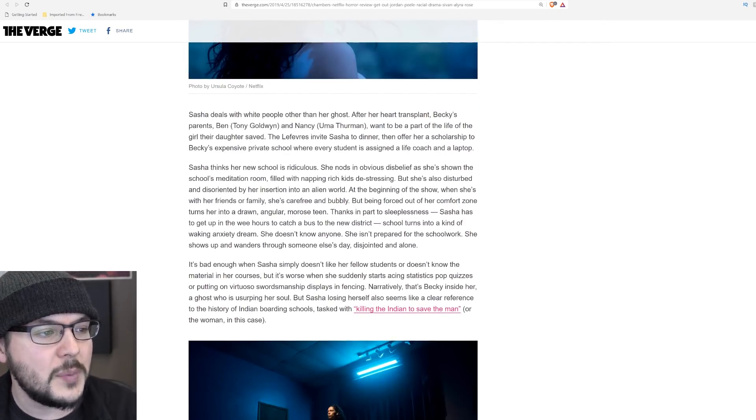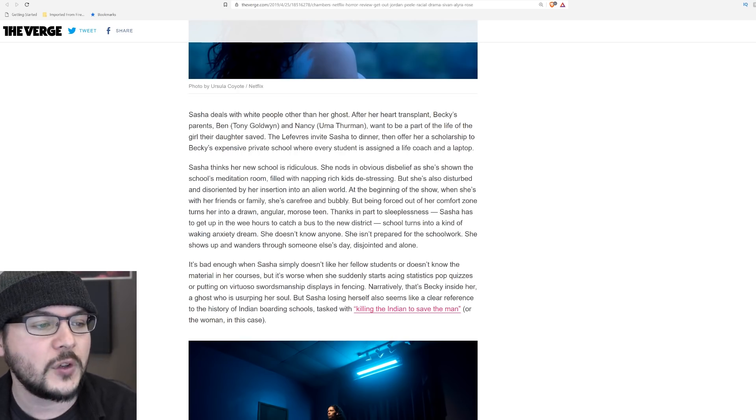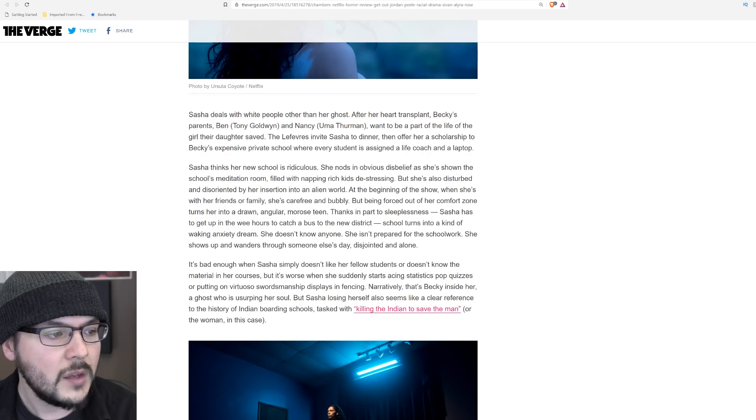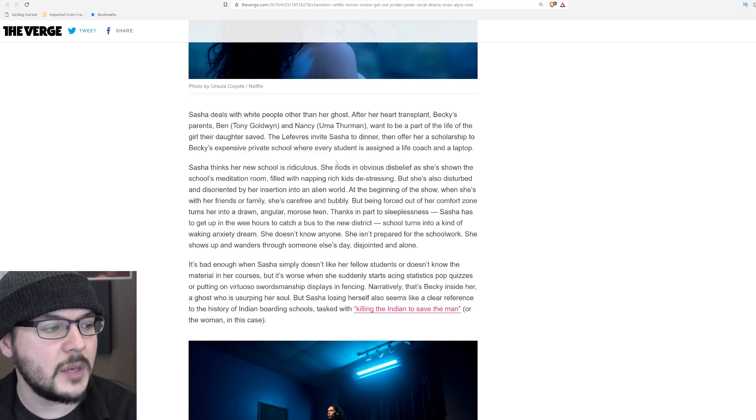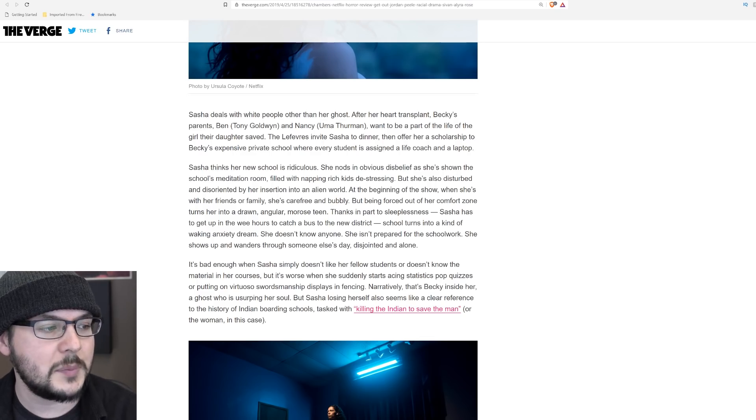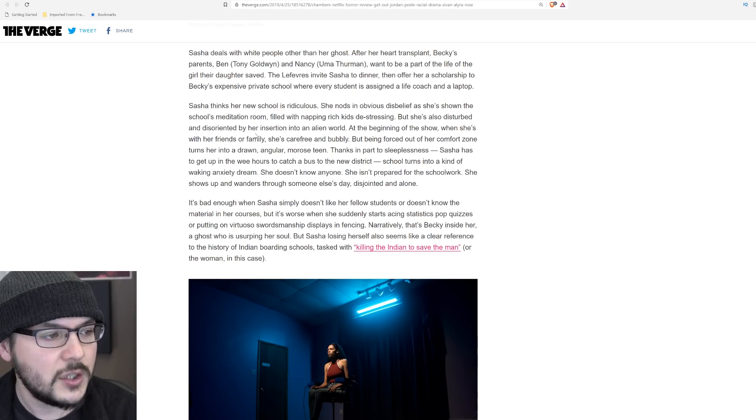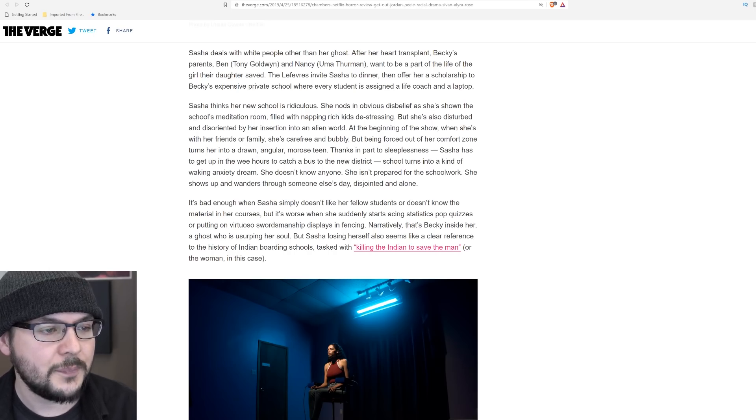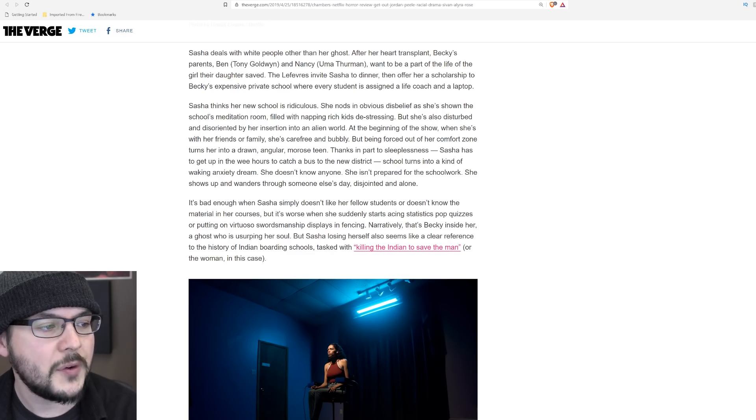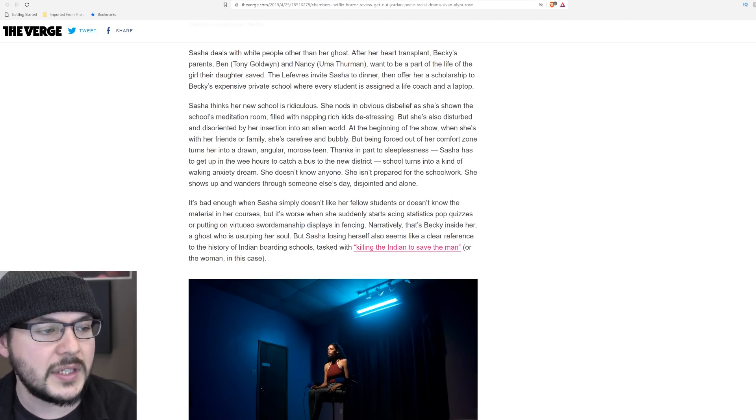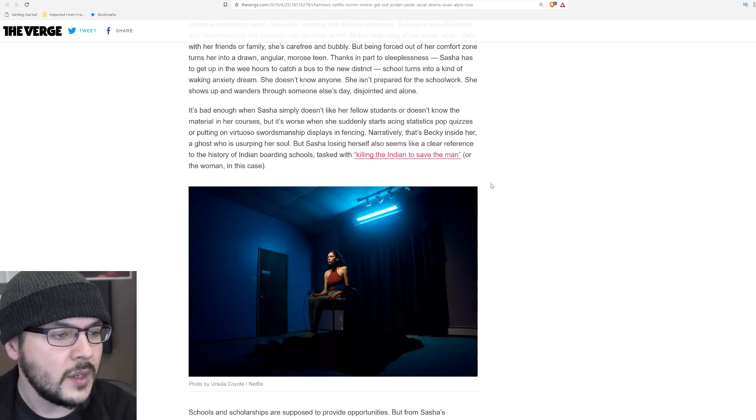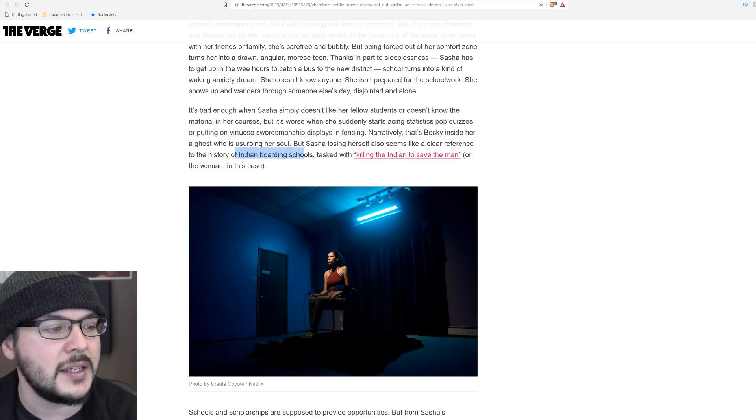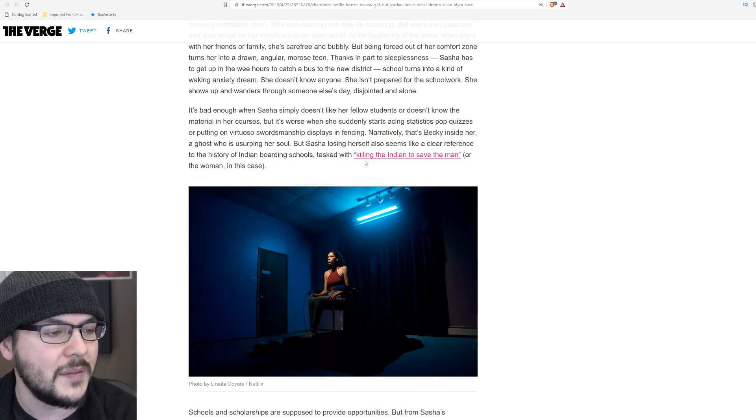Sasha deals with white people other than her ghost. She does. Wow. After her transplant, Becky's parents, Ben and Nancy want to be part of the life of the girl their daughter saved. The Lefevres invite Sasha to dinner, then offer her a scholarship to Becky's expensive private school where every student is assigned a life coach and a laptop. Sasha thinks her new school is ridiculous. She nods in obvious disbelief as she's shown the school's meditation room filled with napping rich kids de-stressing. She's also disturbed and disoriented by her insertion into an alien world. At the beginning of the show, when she's with her friends or family, she's carefree and bubbly, but being forced out of her comfort zone turns her into a drawn angular morose teen. Sasha's losing herself also seems like a clear reference to the history of Indian boarding schools tasked with quote, killing the Indian to save the man or the woman in this case. What is he talking about? History.